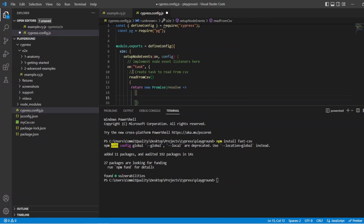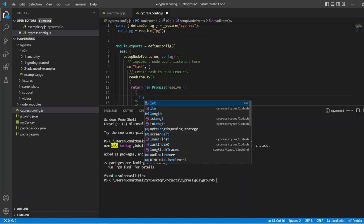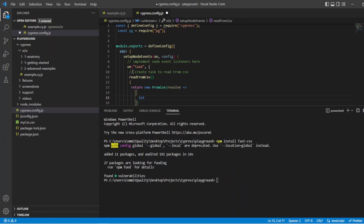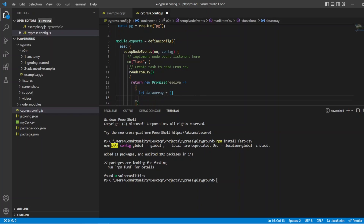What I want to do is, when I'm parsing from the CSV, I want to spit it out into a new array, so then we can access it in the actual Cypress test for whatever we want to do. So I'm just going to say let, and we'll just call it dataArray. And eventually, that's what's going to be populated with our CSV information.